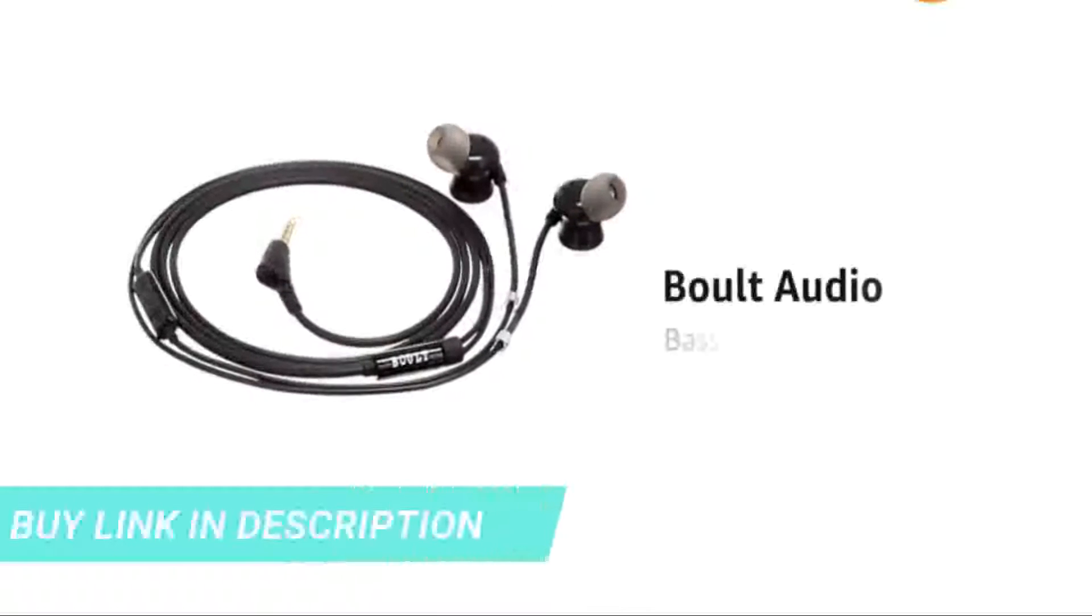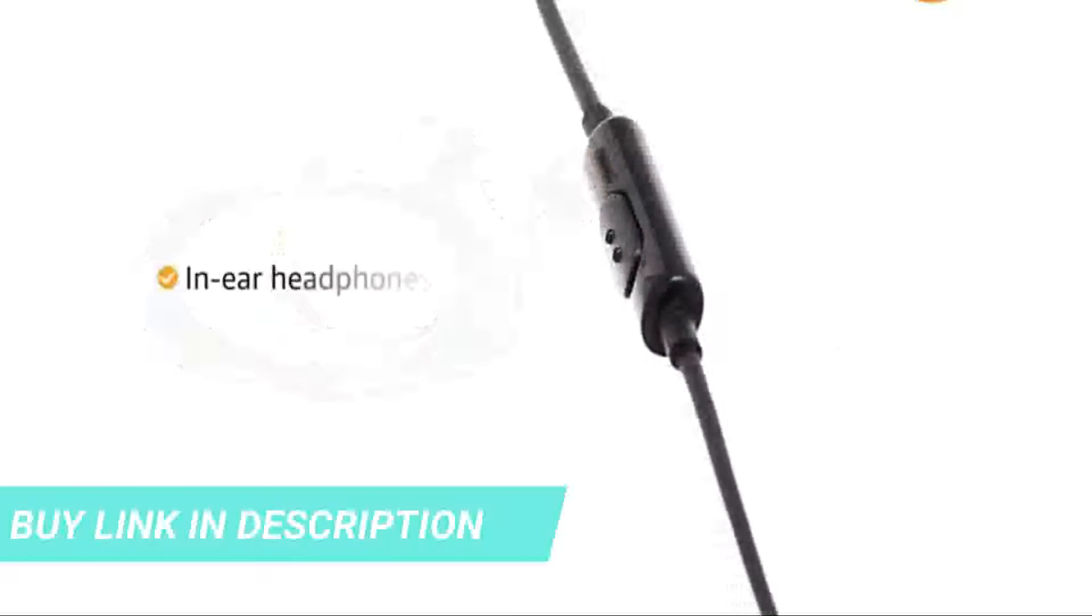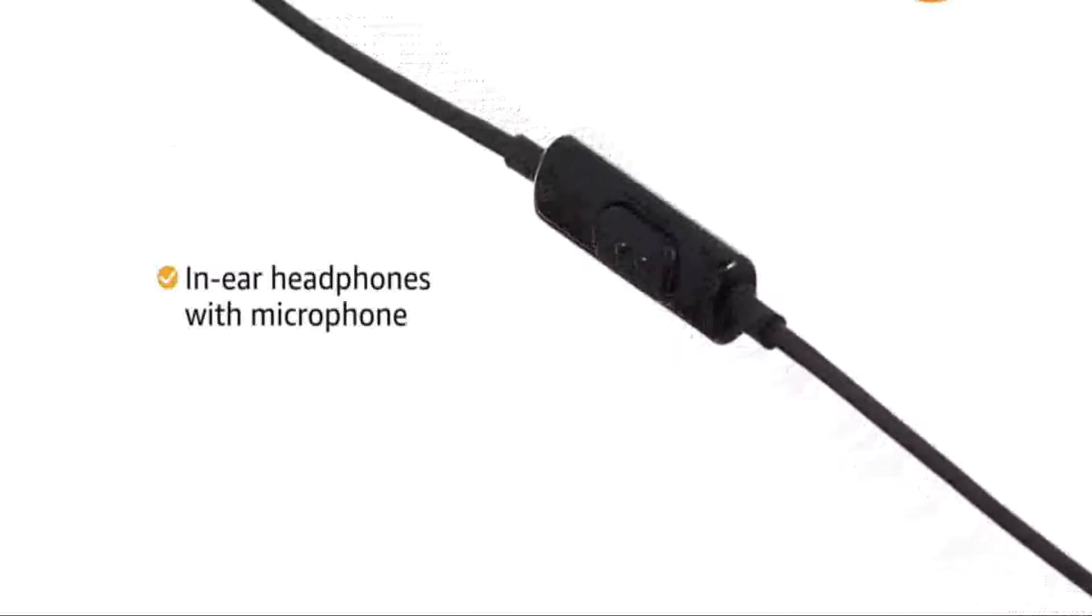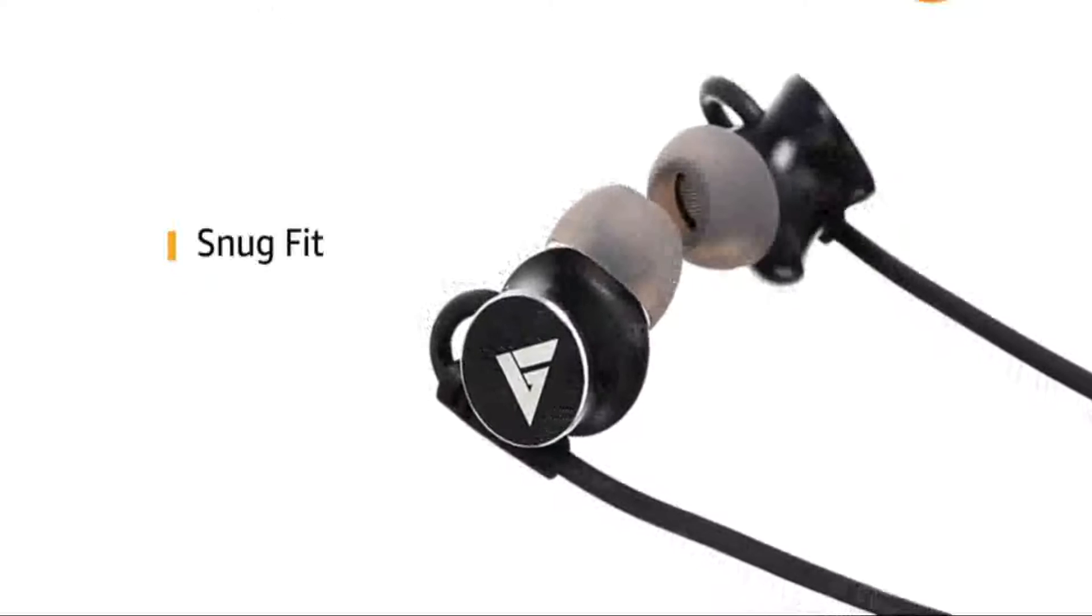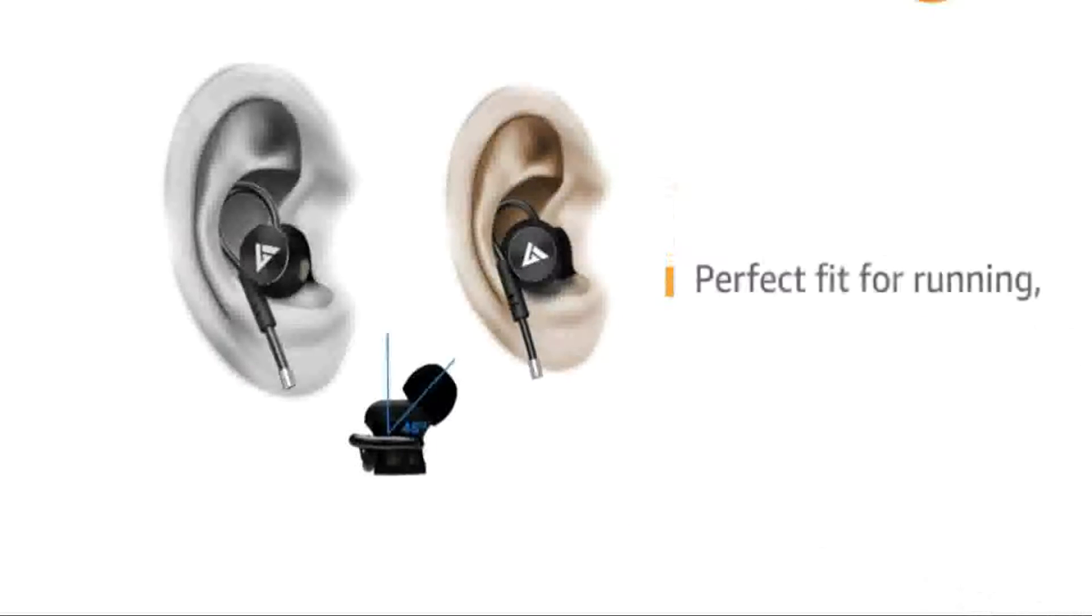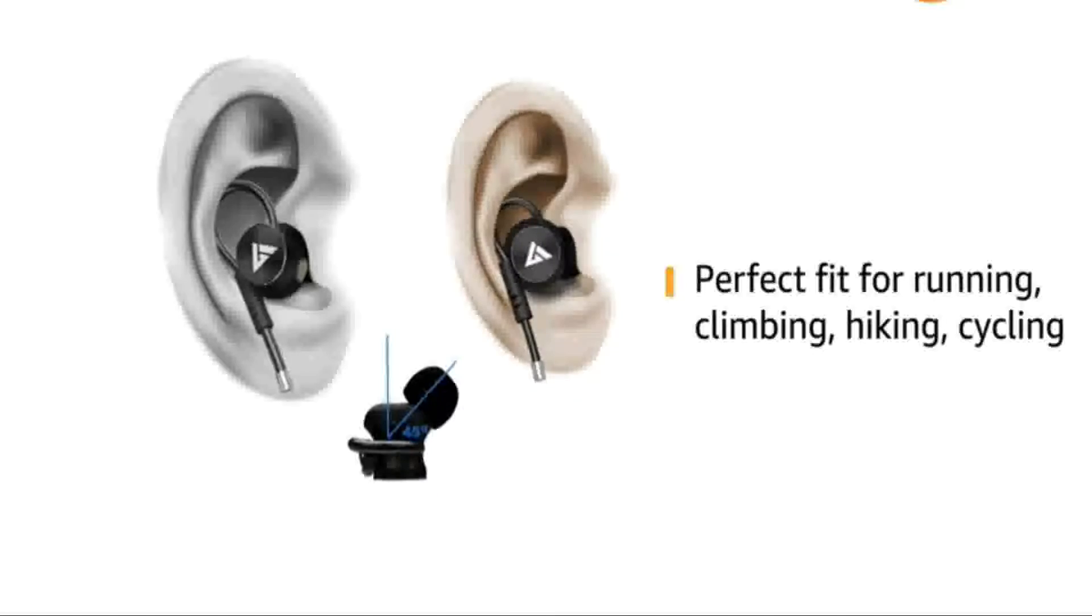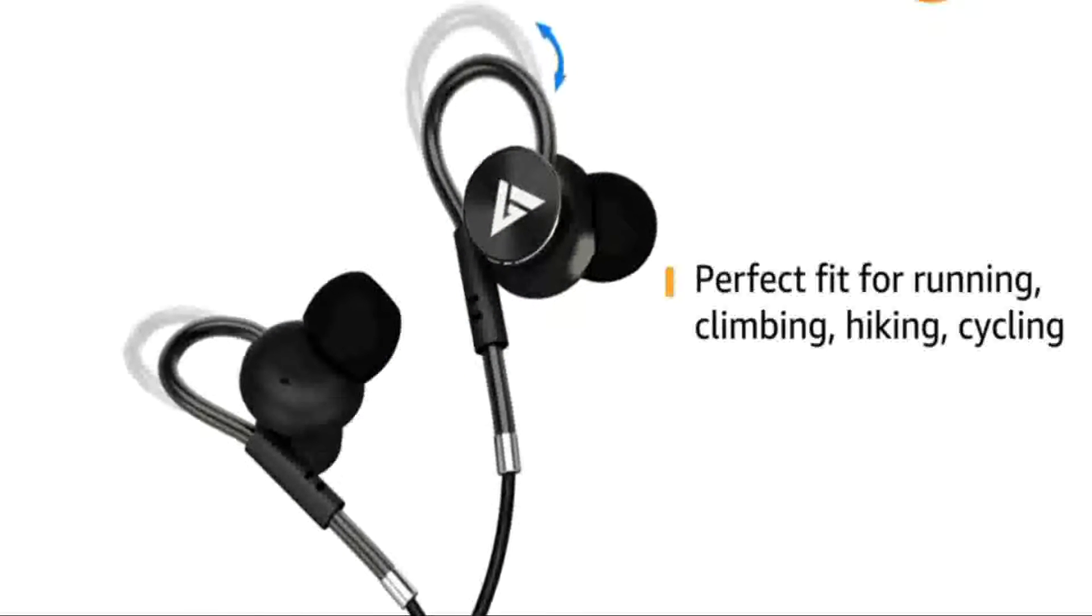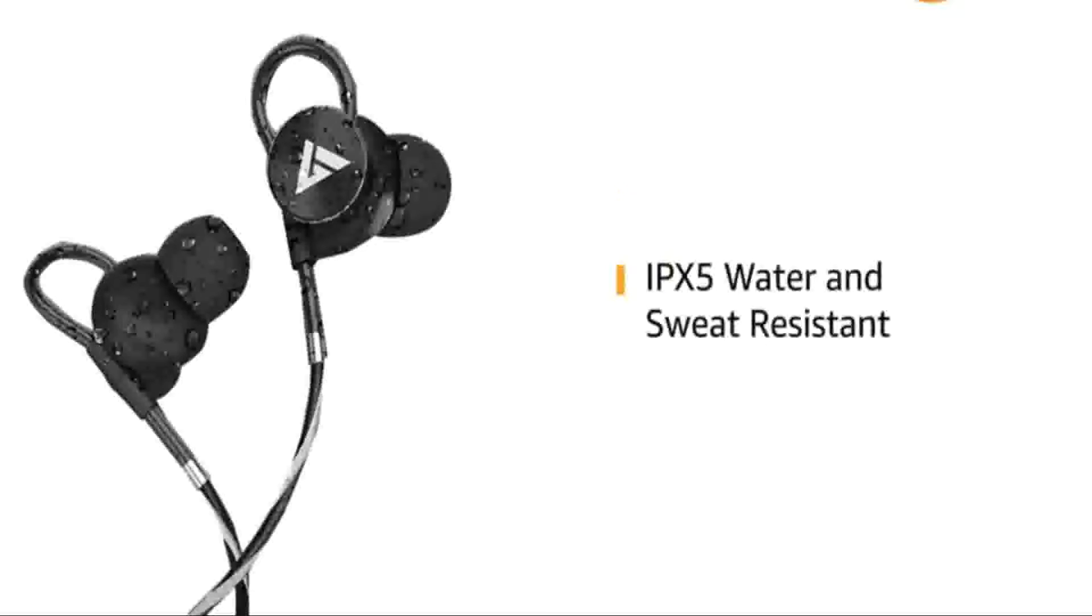Presenting the BORDE BASEBUDS earphones. These are in-ear headphones which come with microphone. The earbuds are designed to fit snugly and comfortably. Ear loops hold your buds in-ear stably, perfectly fit for running, climbing, hiking, cycling etc. These earphones are IPX5 water and sweat resistant.